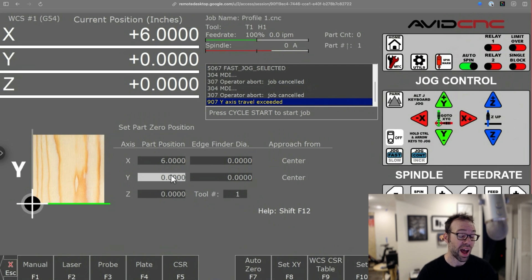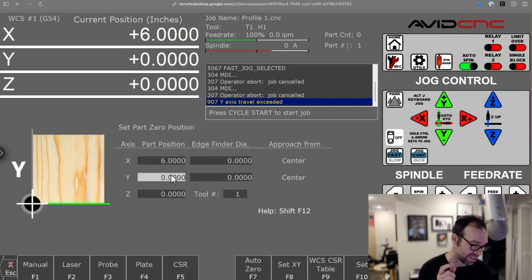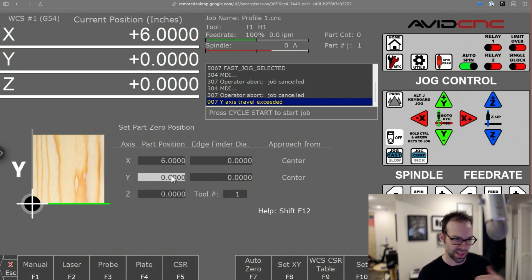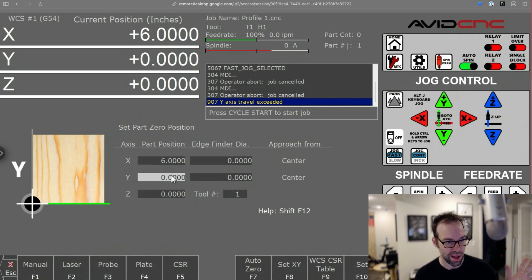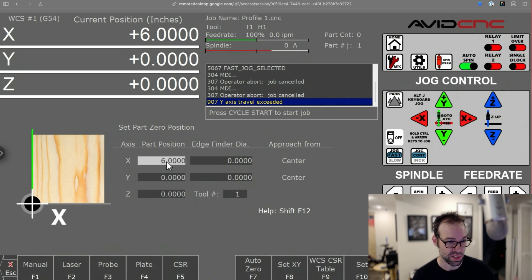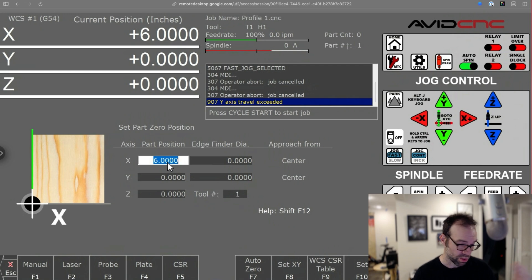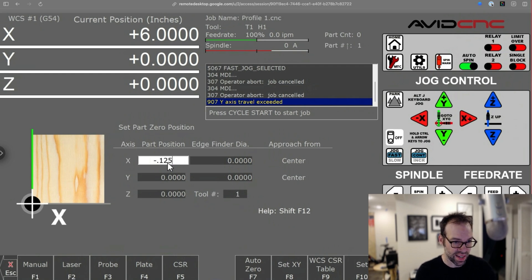Also another neat trick you can do with this is you can actually use the bit that's in your spindle as an edge finder. So I'm sure if you've done this before, you may have put a bit up against the edge of a piece of material, let's say an X. And you know the bit is a quarter inch in diameter, so you actually say that your X is negative 0.125.